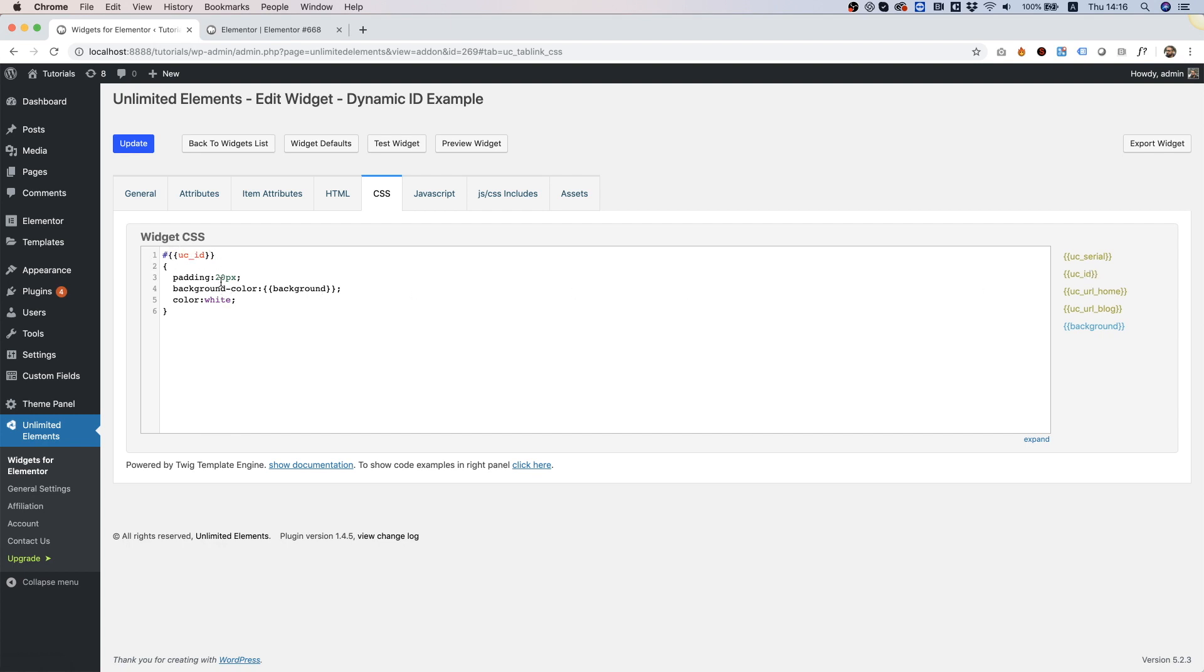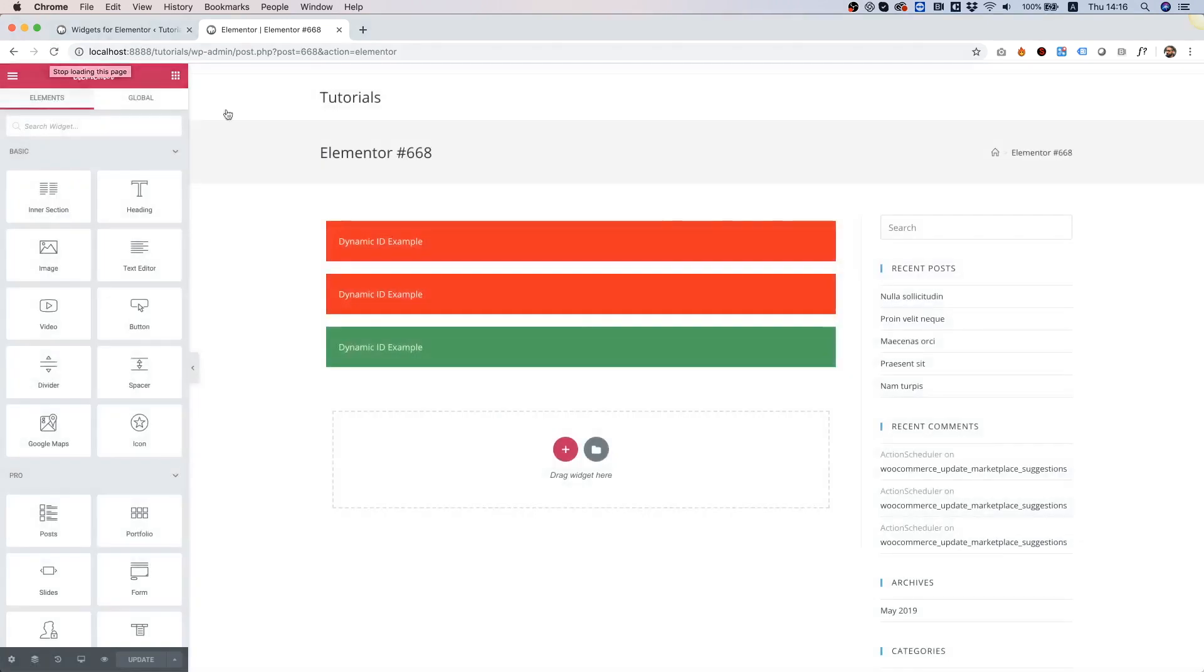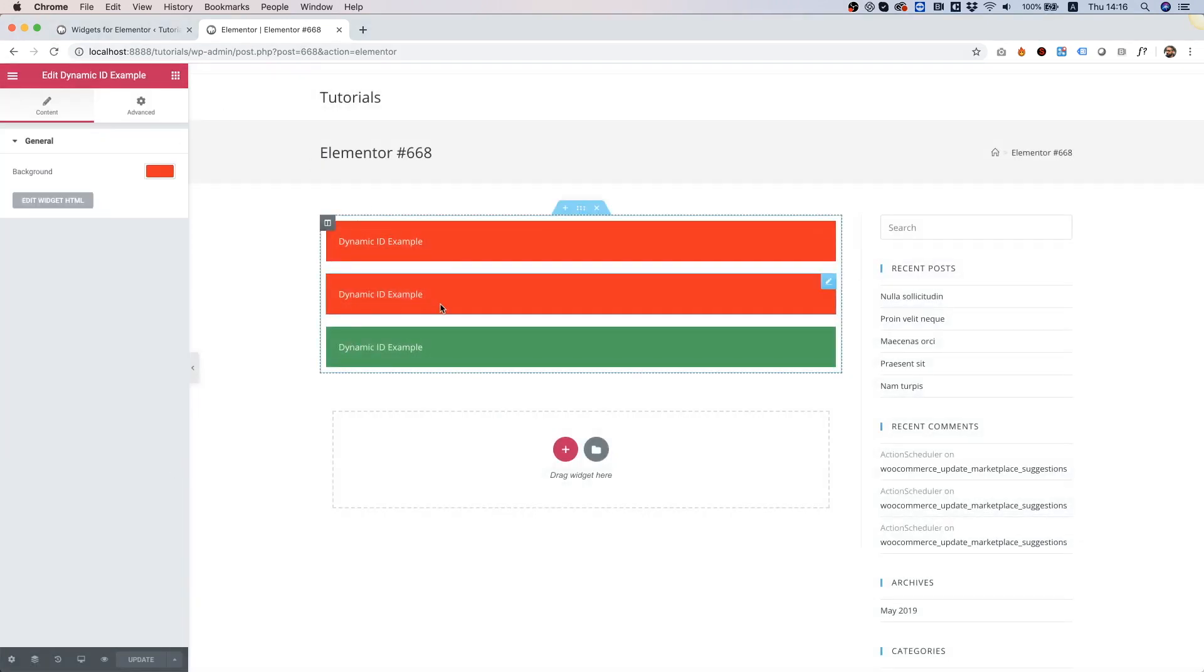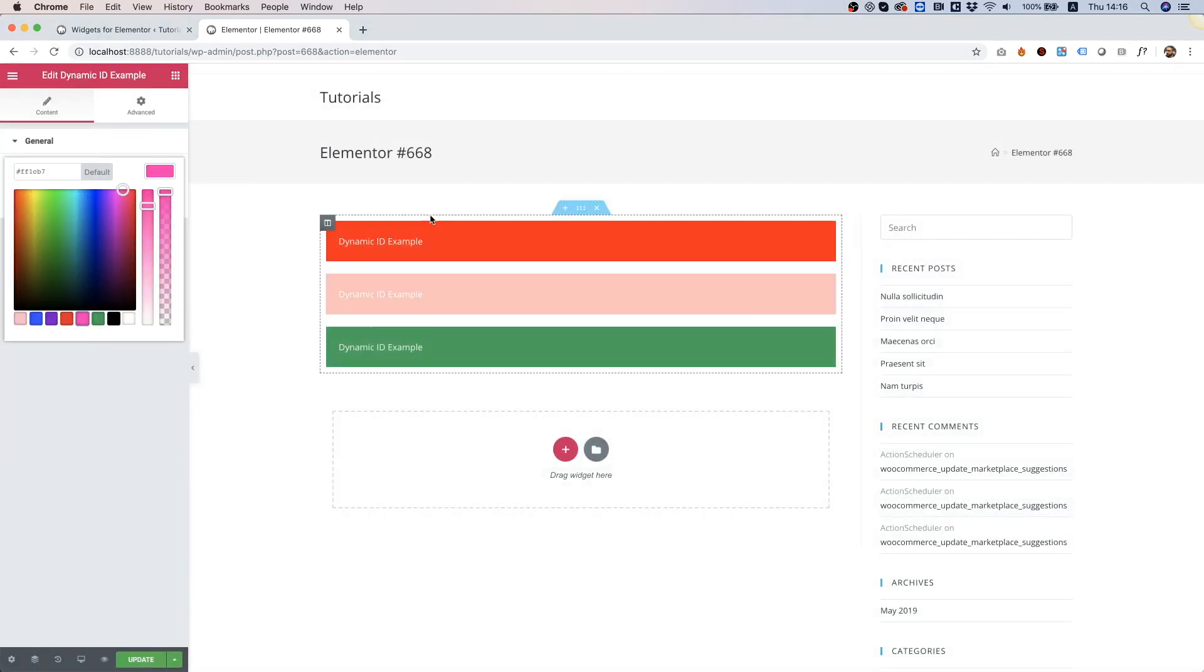And now when I go back into my example and refresh, you will see that I can select a different value for each one of these widgets because they're using a dynamic ID selector from within the widget creator.